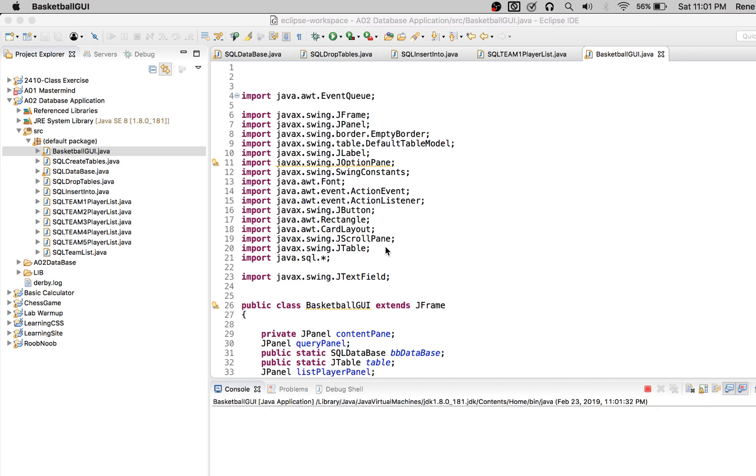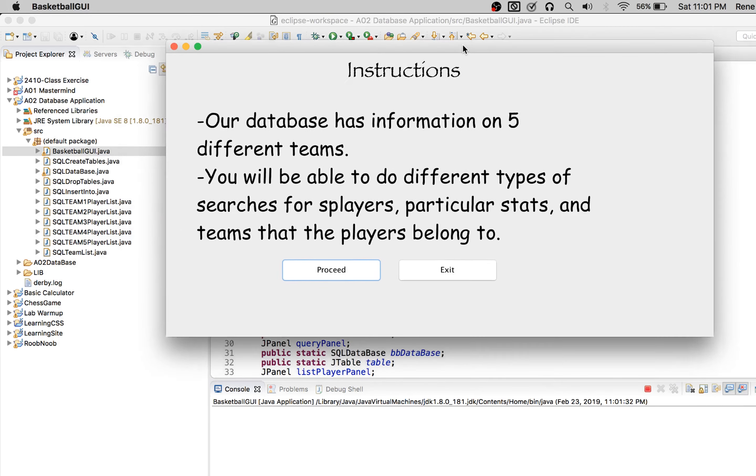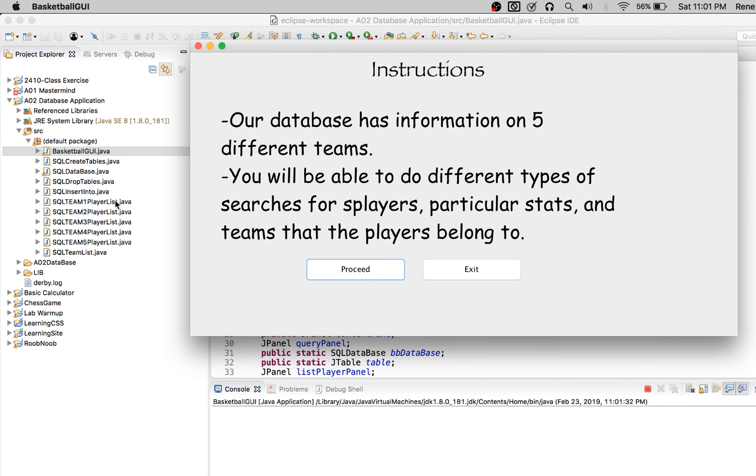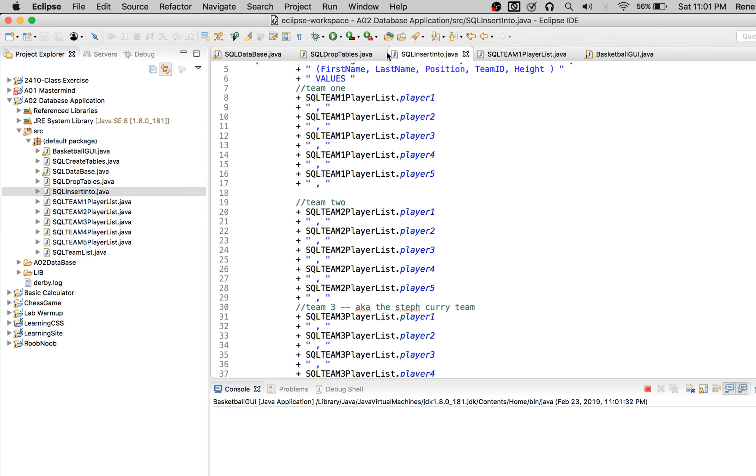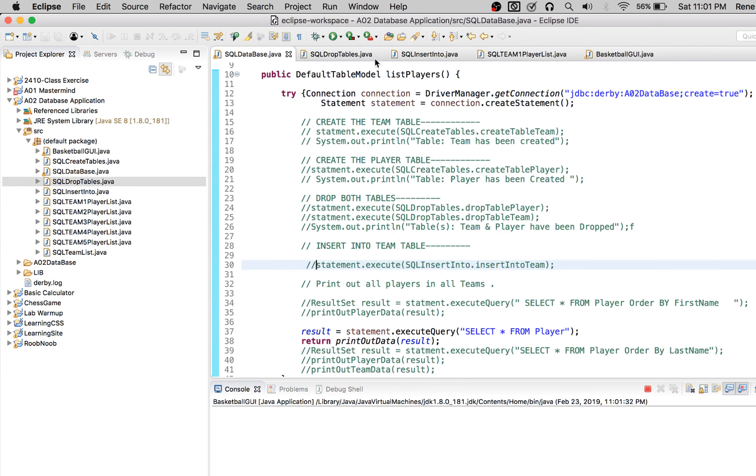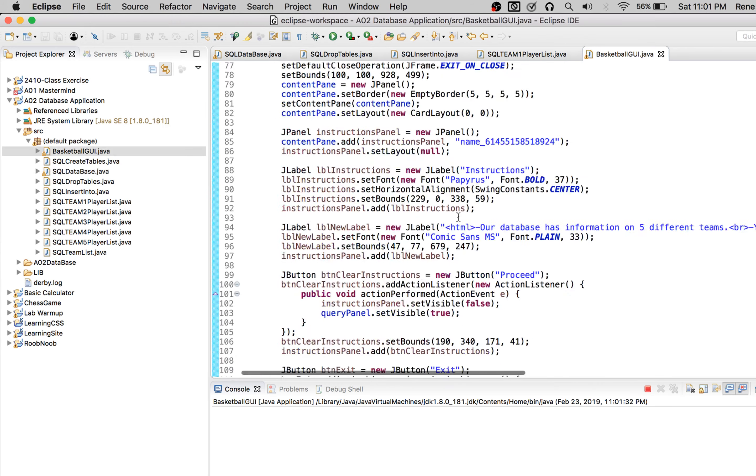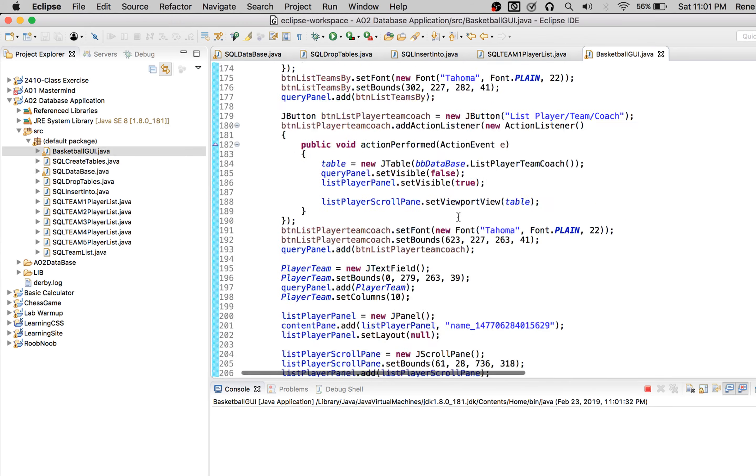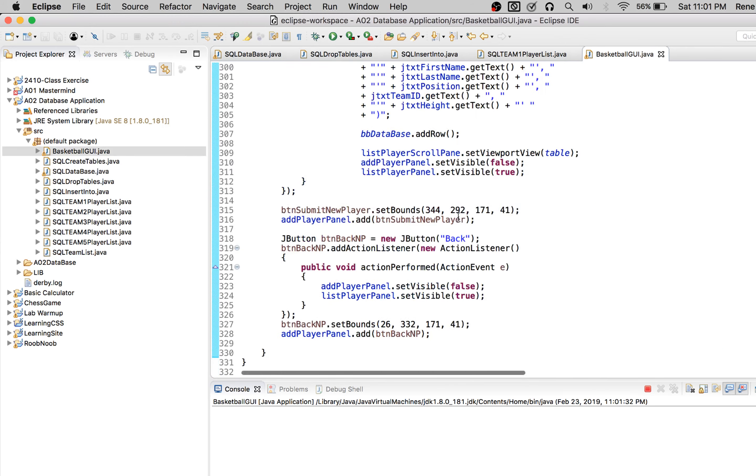So from the get-go, I'm working with Andrew White on this one. I built the database and the initial setup for all the different players and how they look in the SQL statements, and Andrew built the GUI and implemented all the different statements and queries.